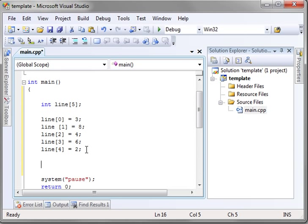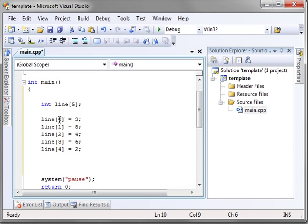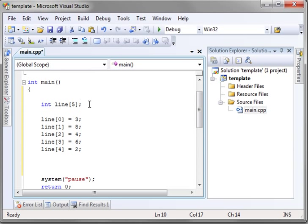That is how you assign elements to an array. Notice how it's variable name, bracket, position, in bracket, and then equals value. Now, it kind of has a different syntax than what you're used to if you've never really worked with arrays before.